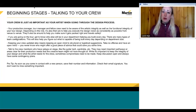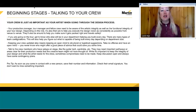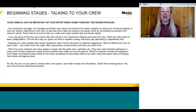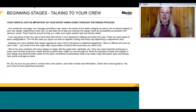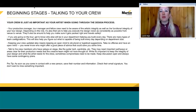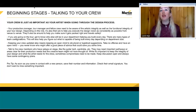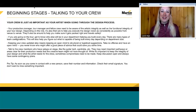A pro tip: as soon as you come in contact with a new person, save their number and information immediately. Every time I get an email from someone new, I check their email signature, save their number, name, business, and position — because I've sometimes seen an unknown number come up, not answered it, and it turned out to be a really important call I needed to take right then.